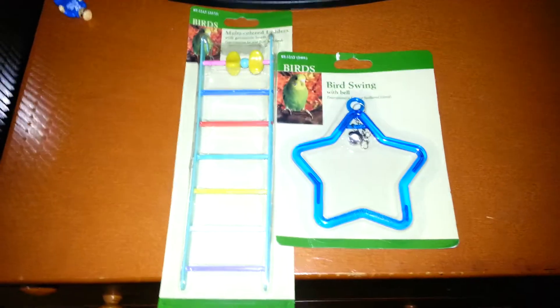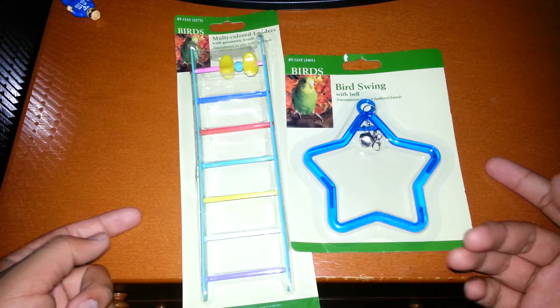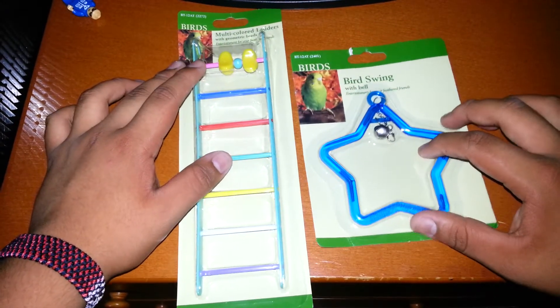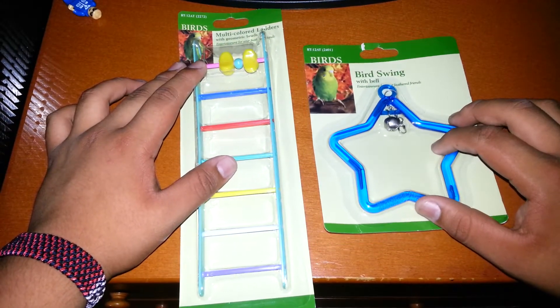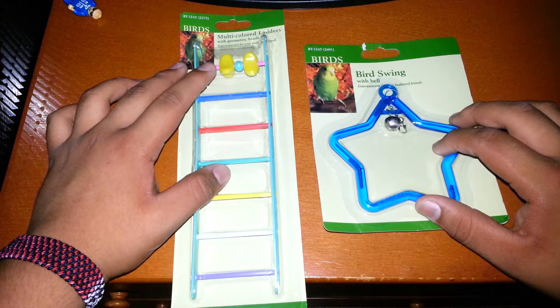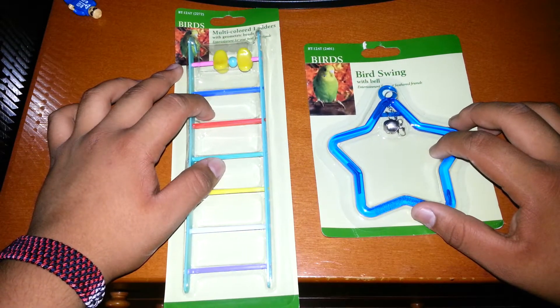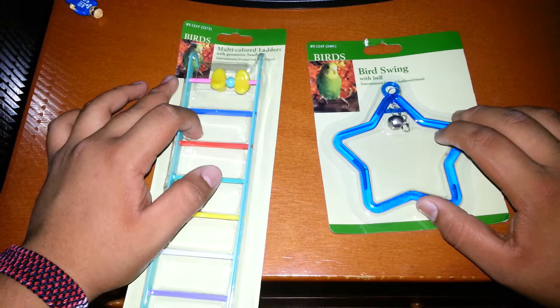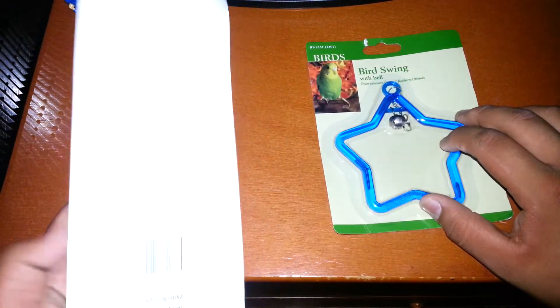But today I'm here to review these two bird toys that I picked up at Walmart. They're not a brand toy, but they were just Walmart made. So I wanted to try these out.